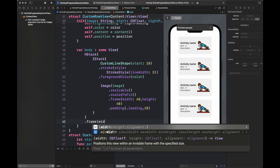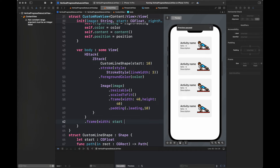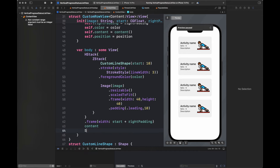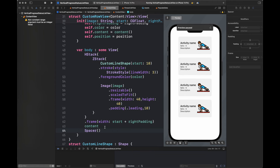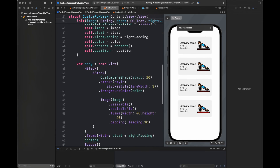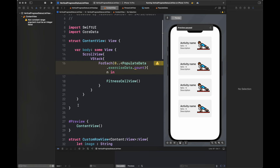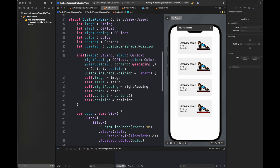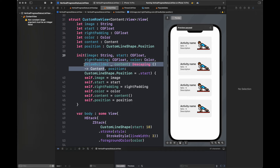Here I am setting the frame width of this HStack with some right padding, and after that I am setting the content and then a spacer. This is how the view is going to be created. Once I run the code and call it inside the ForEach, I am going to show you the issues with creating a view like this and then we are going to fix each issue one by one. Here I am moving the content as the last argument to the init method.